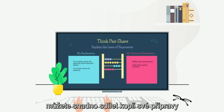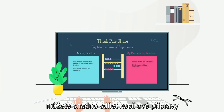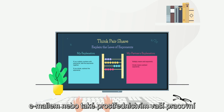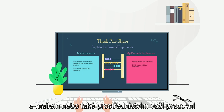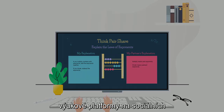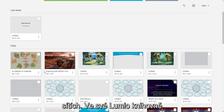With Lumio, you can easily share a copy of your lesson with your colleagues through places like your LMS, email, or even to your professional learning network on social media. While in your lesson library,